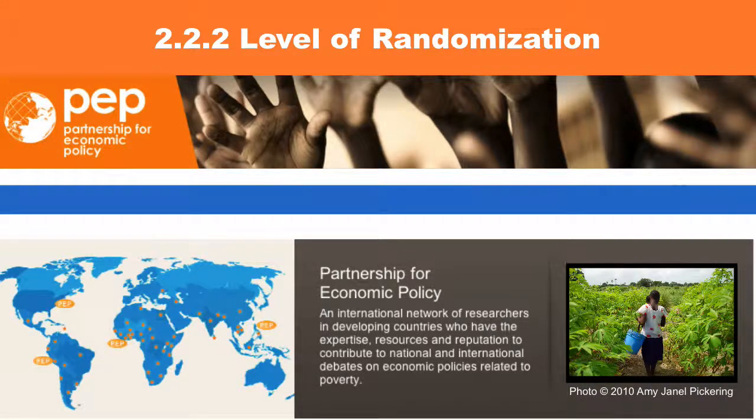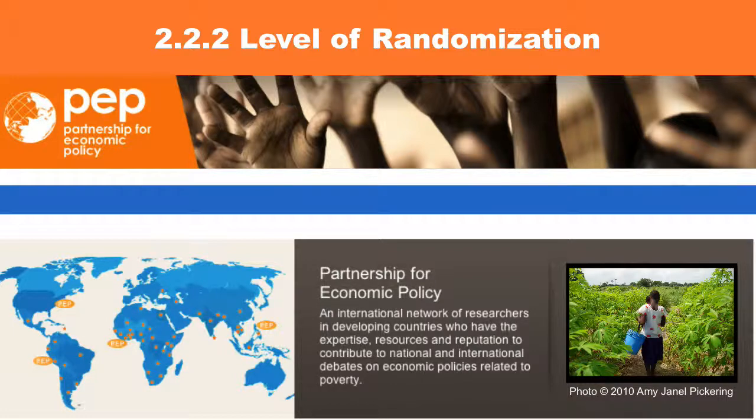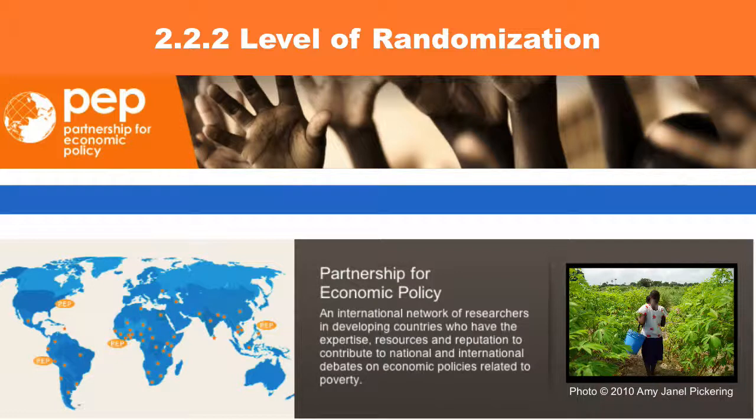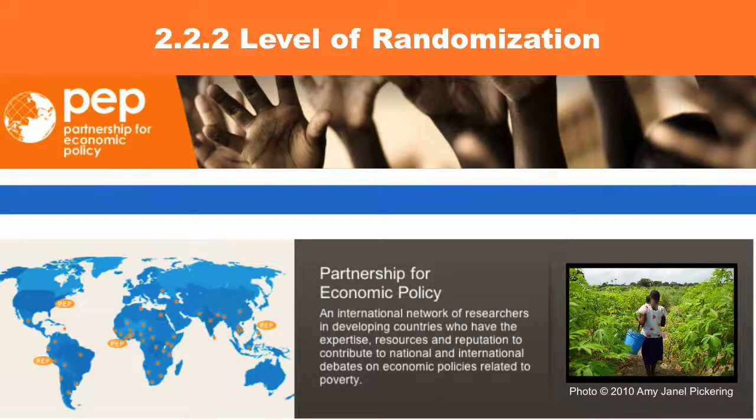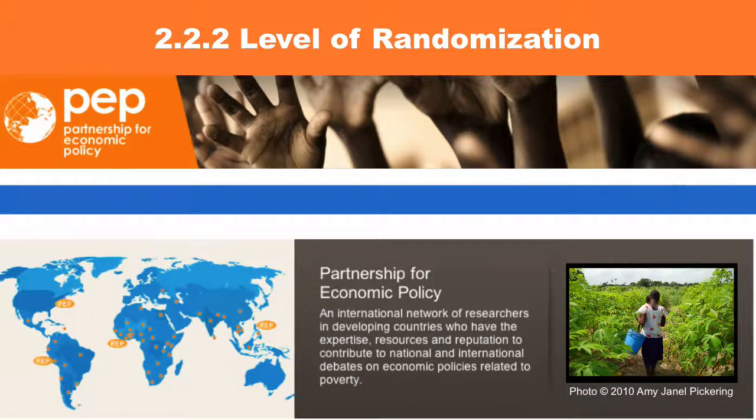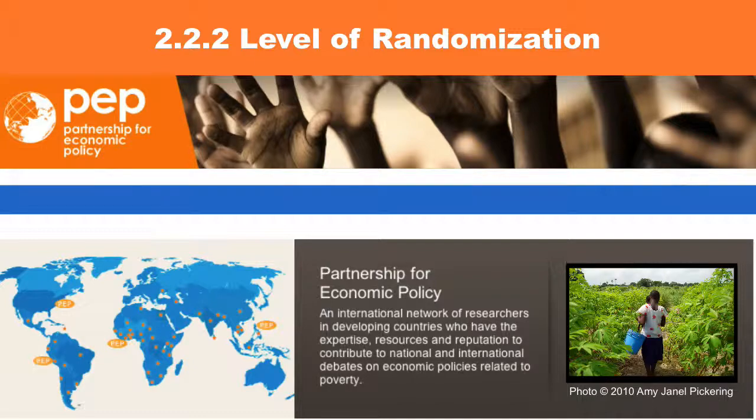For example, if you randomize school books at an individual level, it is possible that in the same household you have one kid who is in the treatment group and receives the book and one kid who is in the comparison group who receives nothing. Most likely they will share the book and the kid in the control group will get treated.